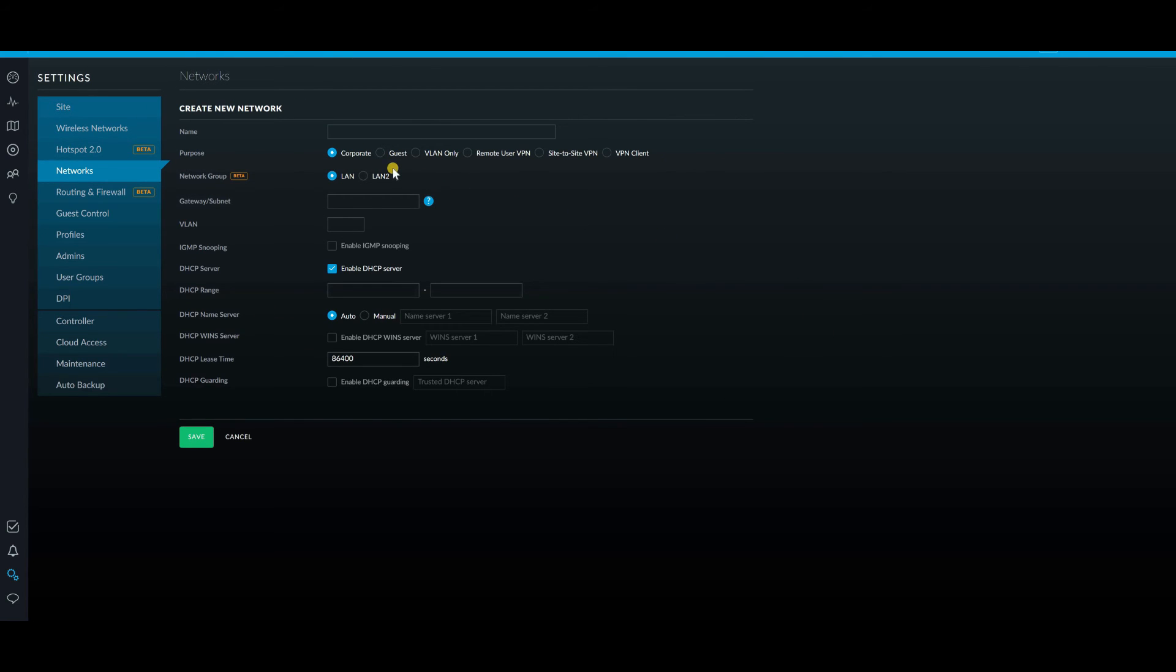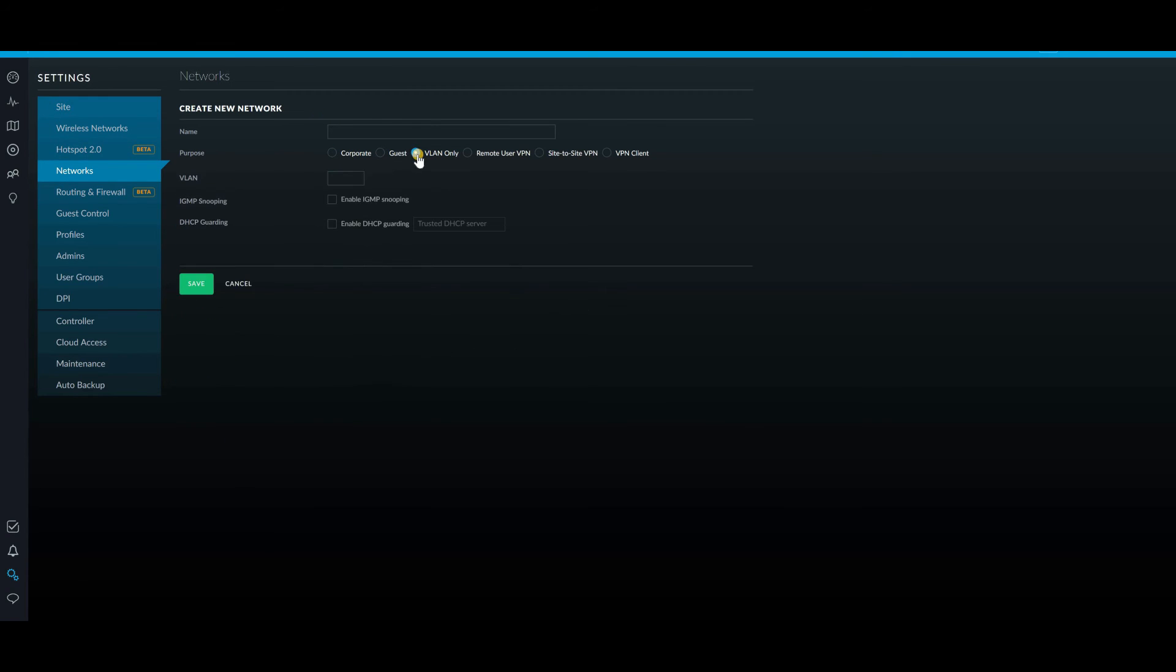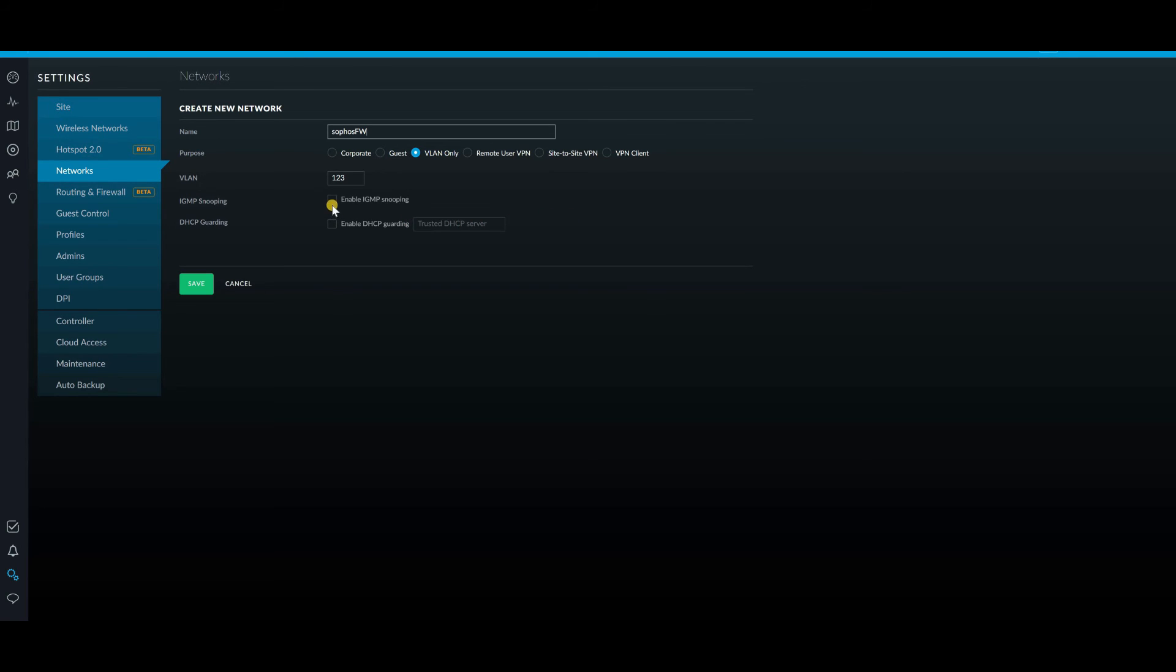And then you would create a new network with VLAN. And because we're not using the Unify gear, we're only using VLAN. So VLAN is 123. So we give it a name, Sophos firewall. You can call it naturally whatever you want. And again, you can enable IGMP snooping or DHCP guarding. For our purposes, none of that is as important as creating this VLAN-only network with this VLAN tag. And then you hit save.